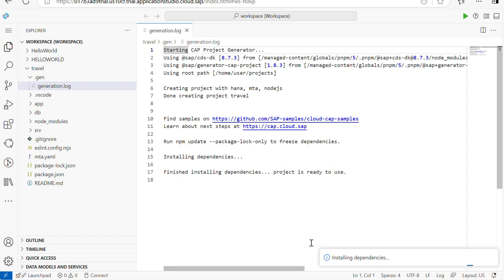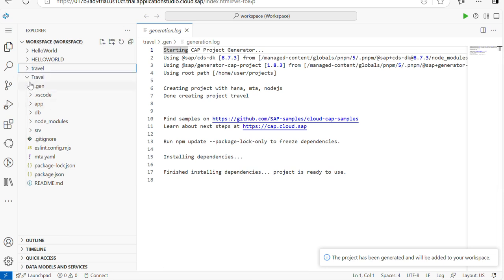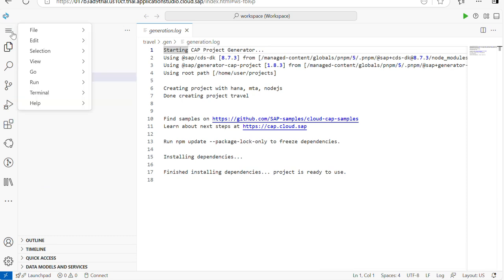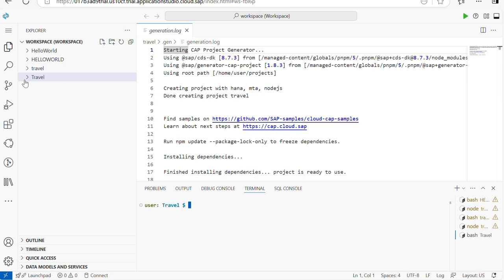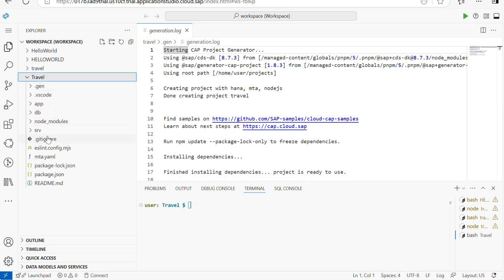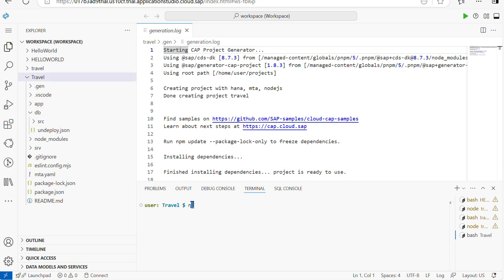Now my CAPM project is created. You can also create it via commands using 'cds init' and then 'cd' into the project name. Let me open the terminal. Within the project you have the app folder for the UI, the db folder for the database, and the service folder for services. We first need to install dependencies using 'npm install' so all inbuilt features will be installed.